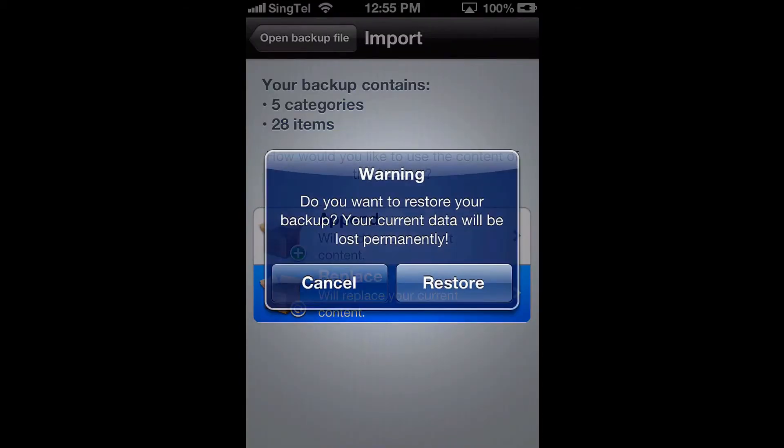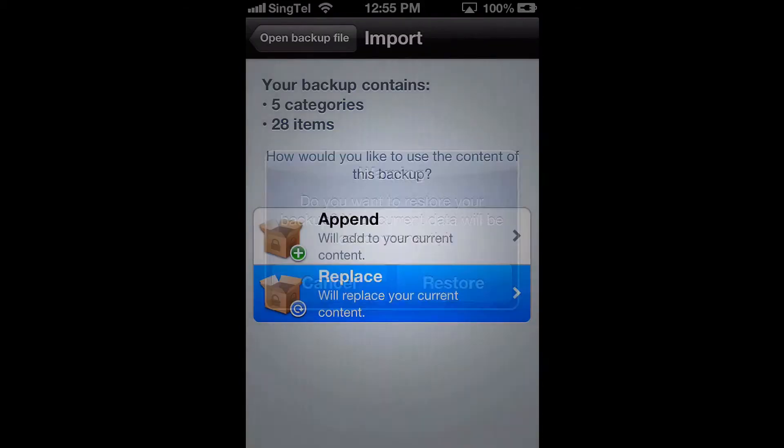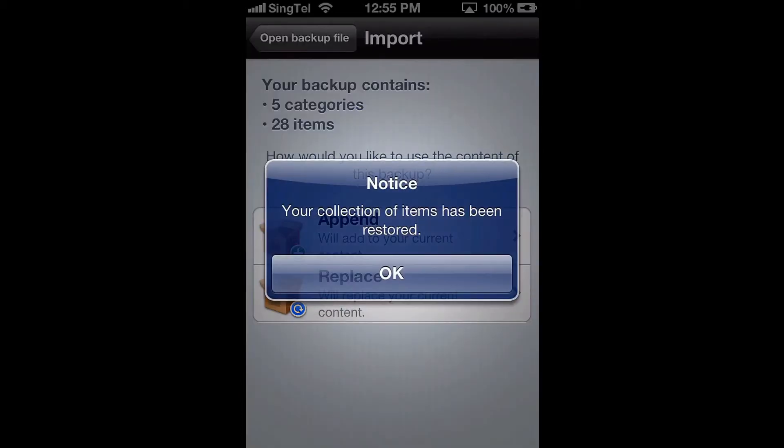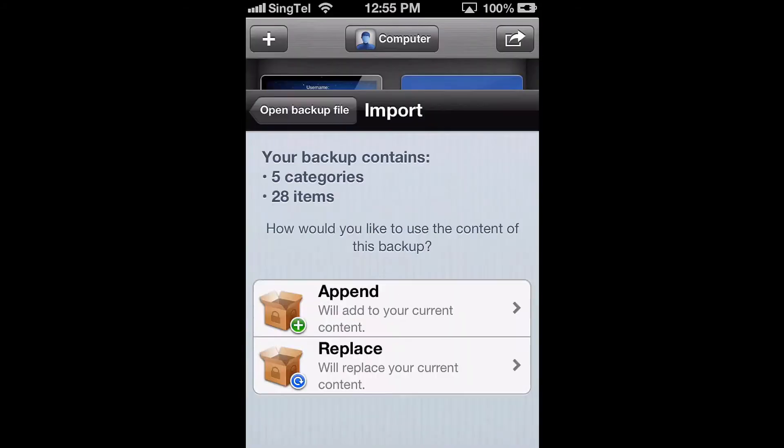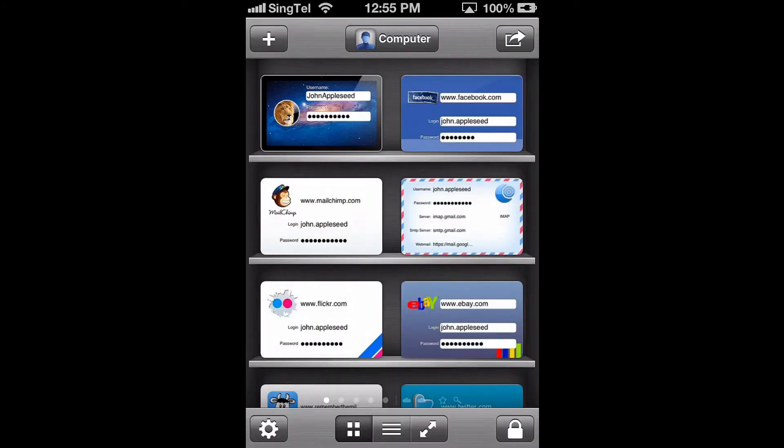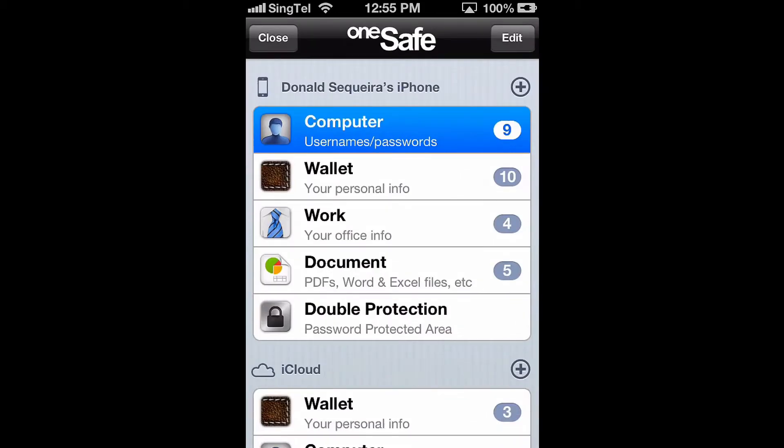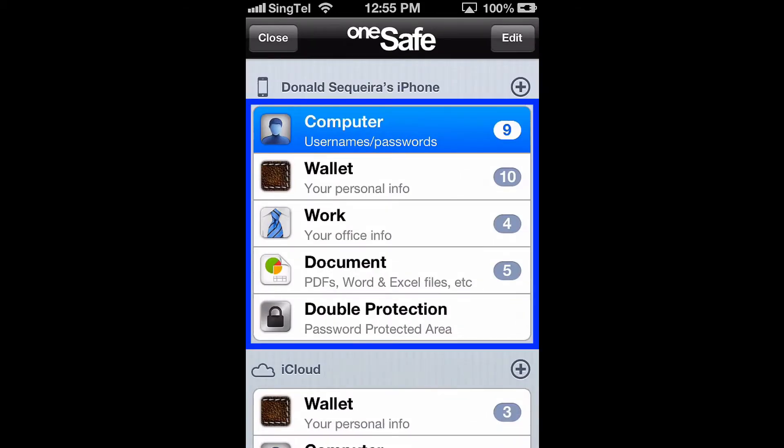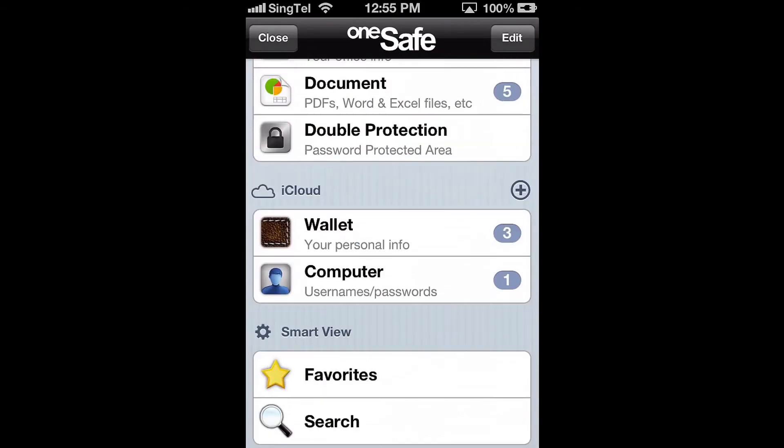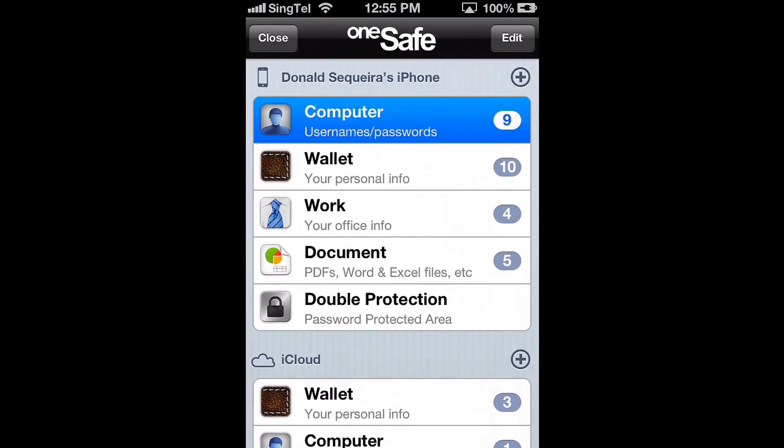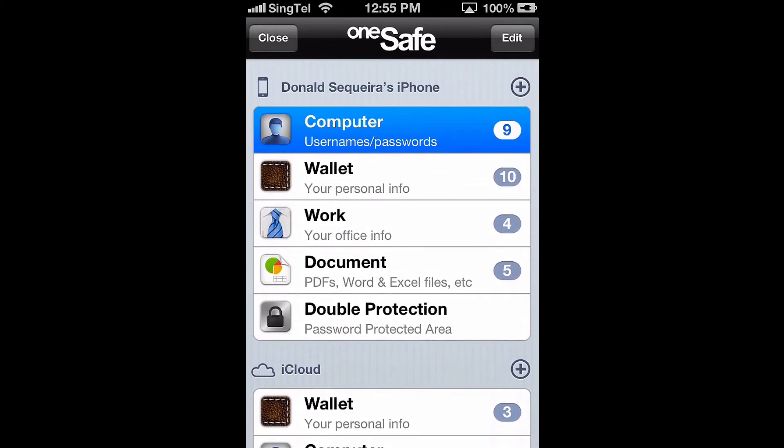Once you've made your selection, all the information you just restored will now appear in OneSafe. Please note that the newly imported data will be added to the local section of OneSafe and not to the iCloud section. You'll need to move it to your iCloud section if that's where you'd like to keep it.